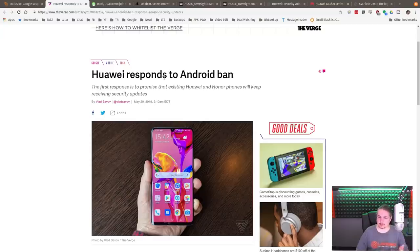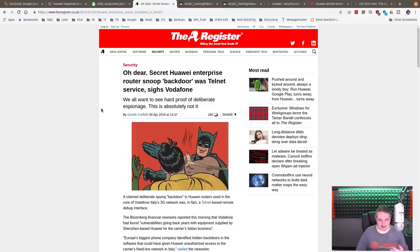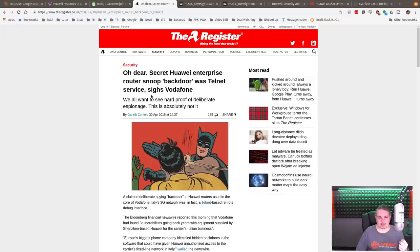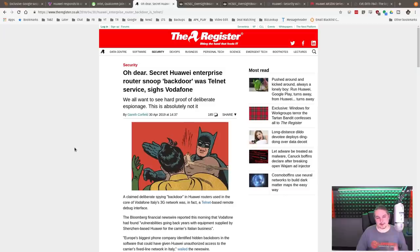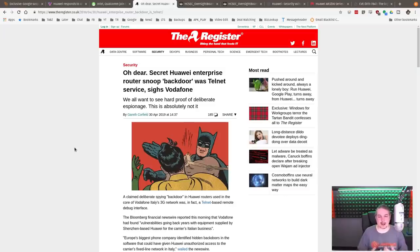This is where things get a little bit bad, especially for Huawei. Secret Huawei Enterprise router snoop backdoor was actually Telnet service, says Vodafone. They thought they found a backdoor. Well, you don't need a backdoor when there's a ton of front doors open because your product is not well made.